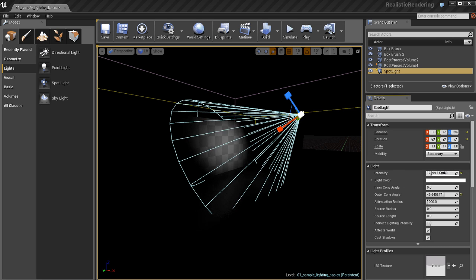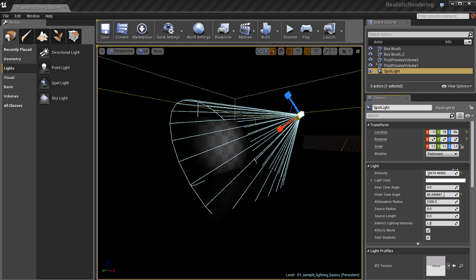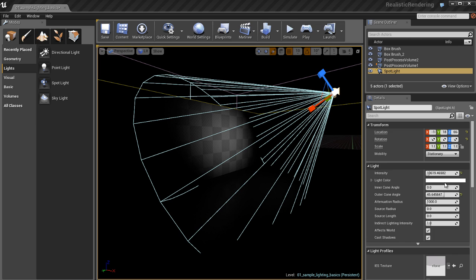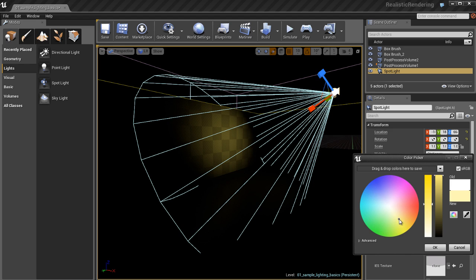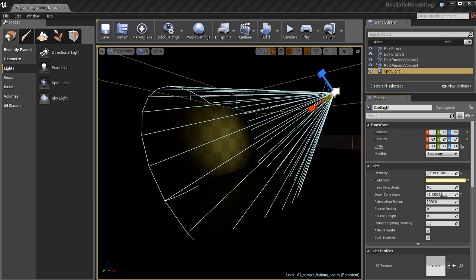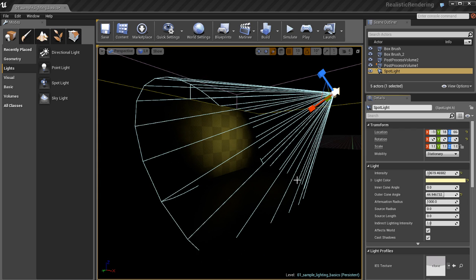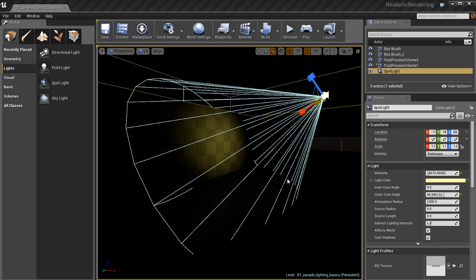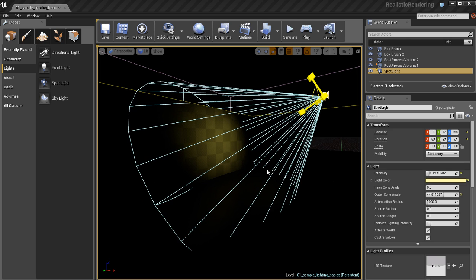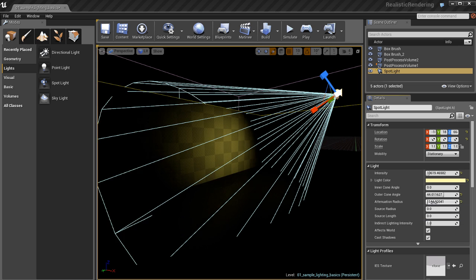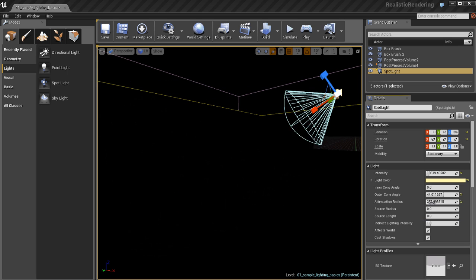I can also increase the intensity. Basically anything inside that light radius or cone angle will be illuminated by the light. Anything outside of it won't receive any light. You can change the color of this light and the cone angle. You can make narrow light beams like the headlight of a car in the middle of the night, or you can widen these up and make stadium floodlights for a sports game or something like that.